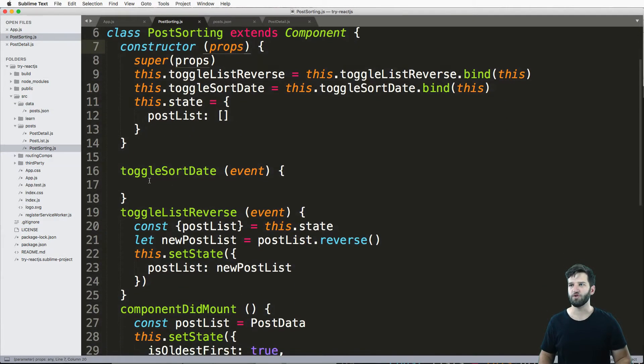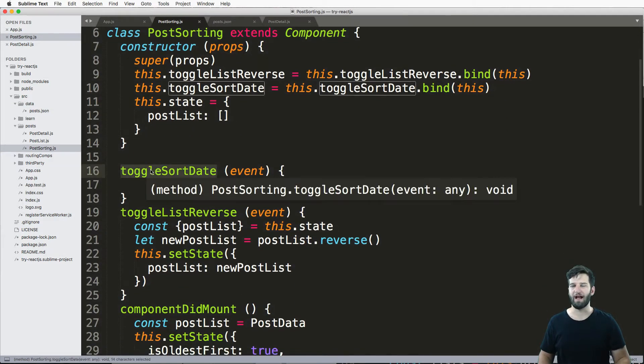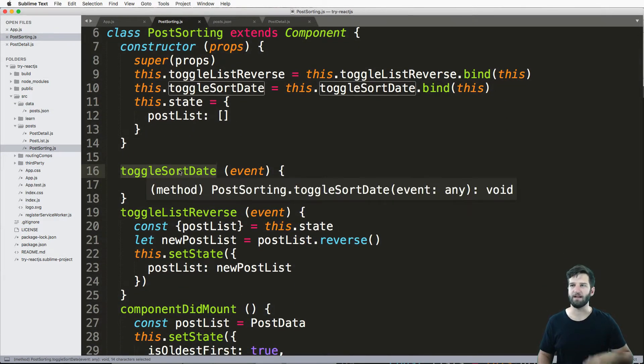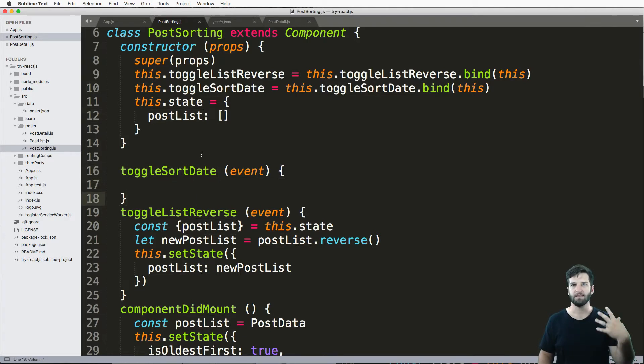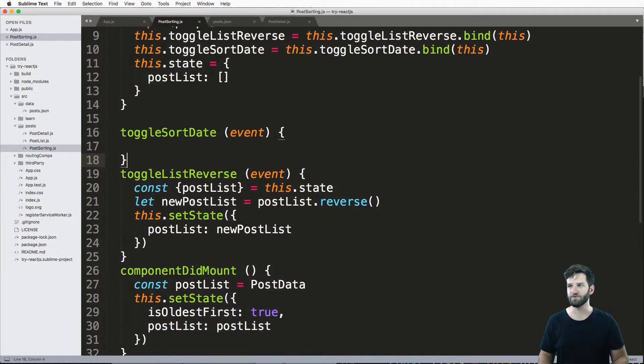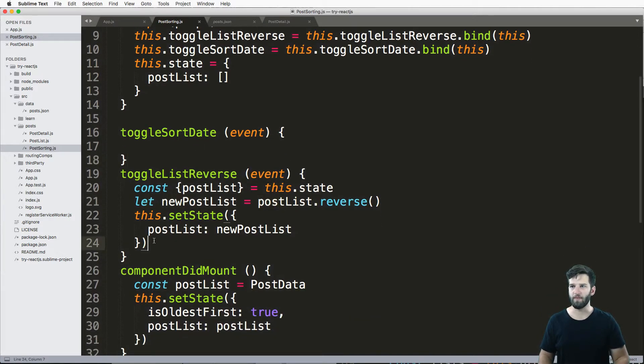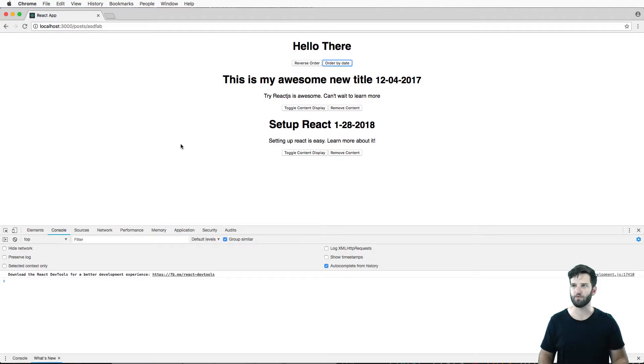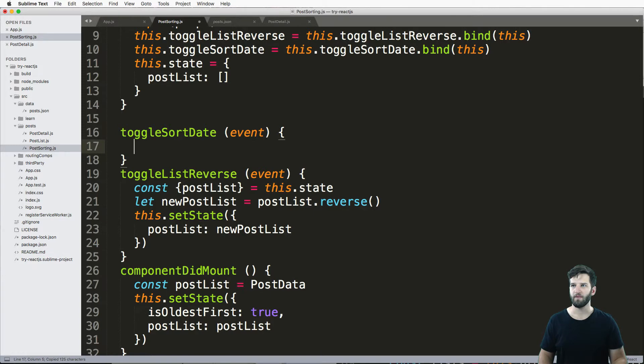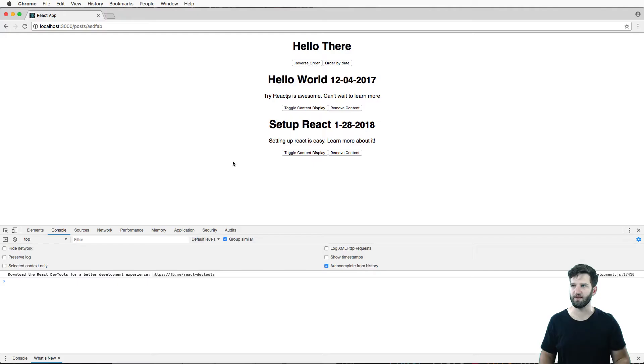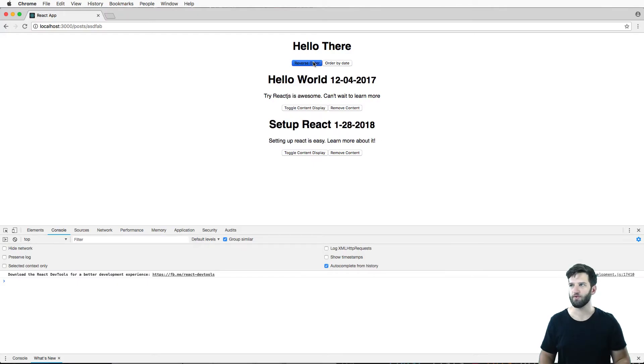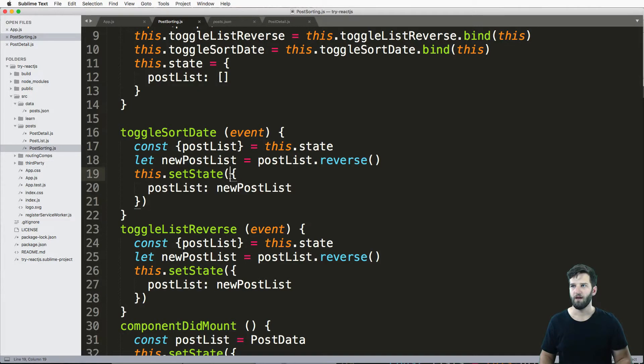But what I'm going to do is in here, I have this method already toggle sort by date, and I already have my post list or this array of items that we've already kind of gone through. So I'm going to go ahead and copy this reverse method. And this will simply just reverse the list. So I click on it, it reverses it much like the other one.